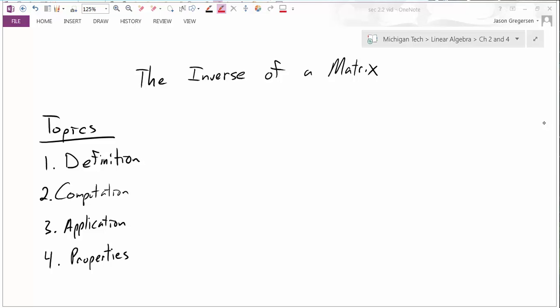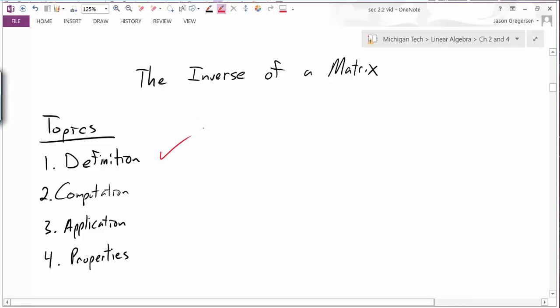Hello, everyone. My name is Jason Gregerson. In this video, we're going to introduce the inverse of a matrix. Specifically, we're going to talk about the following four topics: we'll define what an inverse matrix is, show how to compute some inverse matrices, look at the applications of finding the inverse, and see some properties of the inverse matrix.